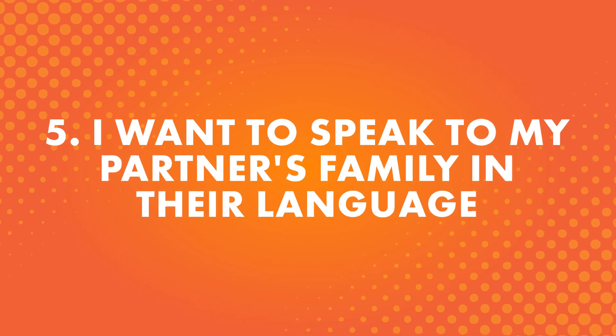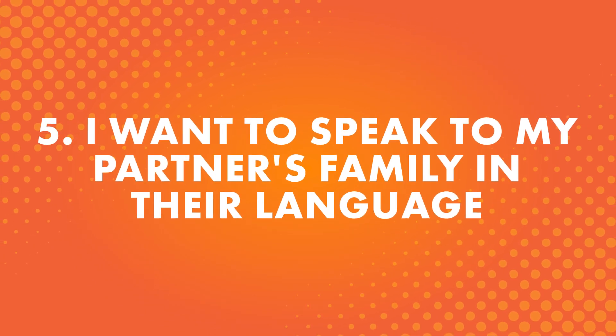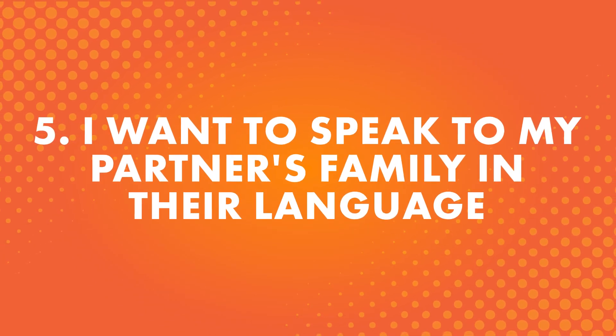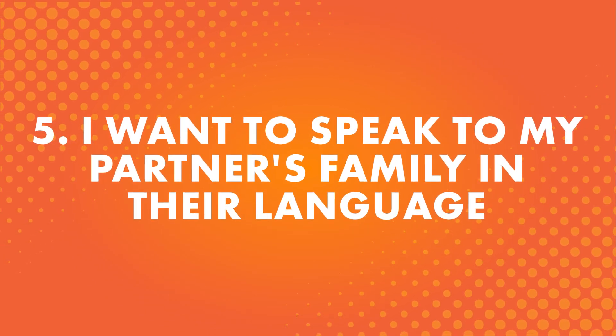Number five, I want to speak to my partner's family in their language. Similar to the reason above, perhaps you want to speak to your partner's parents or grandparents, but they don't speak your language. Not only can learning their native language let you connect with them on a more personal level, but it's also likely to impress them.